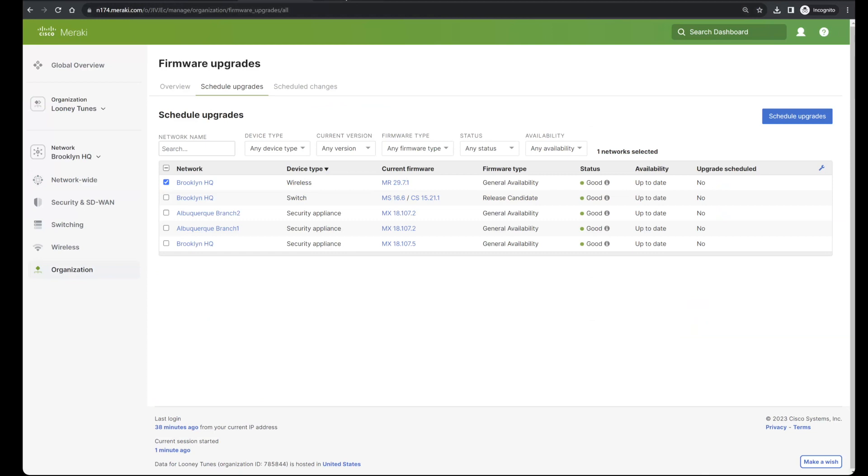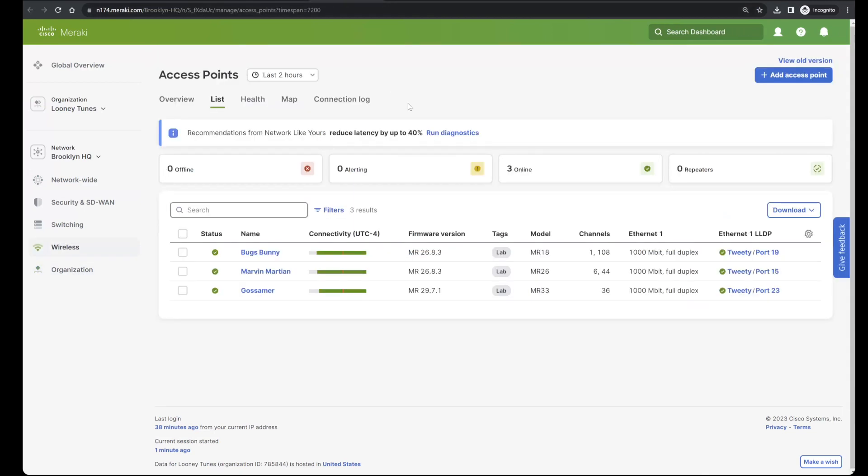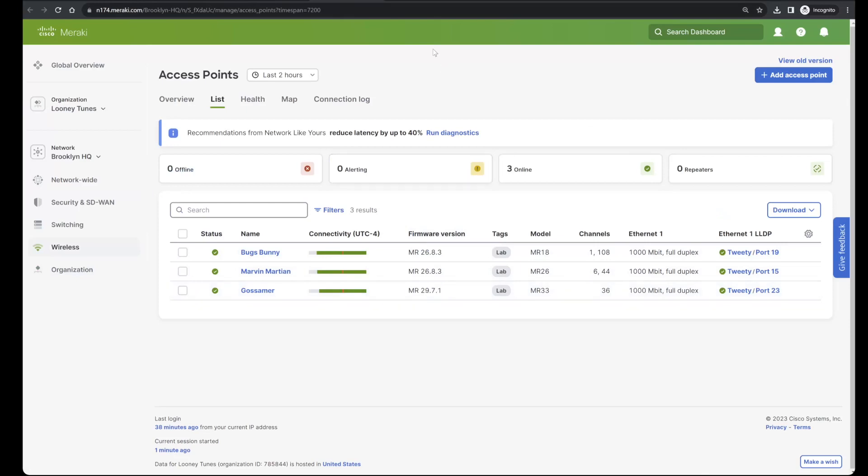So if I now go into the wireless access points flex table, I see that my MR18 and MR26 are in fact running version 26.8.3. Meanwhile, my MR33 is running the version that I have configured for the network, 29.7.1.